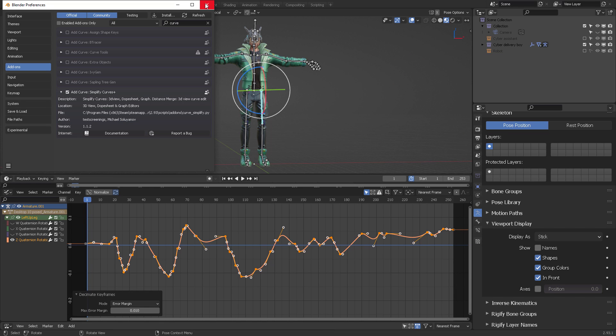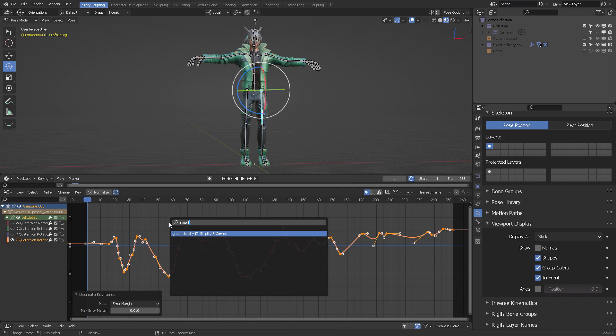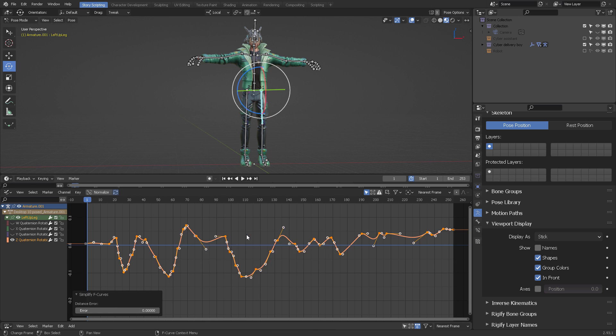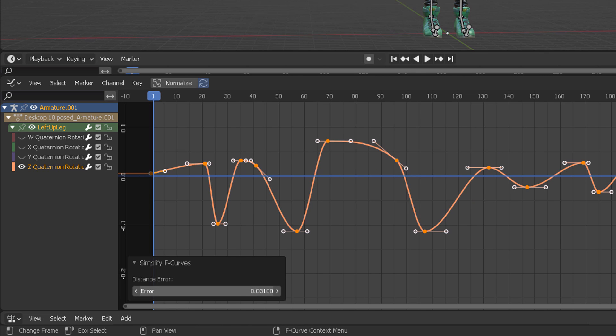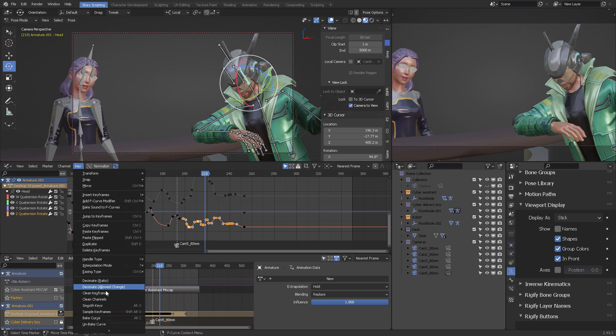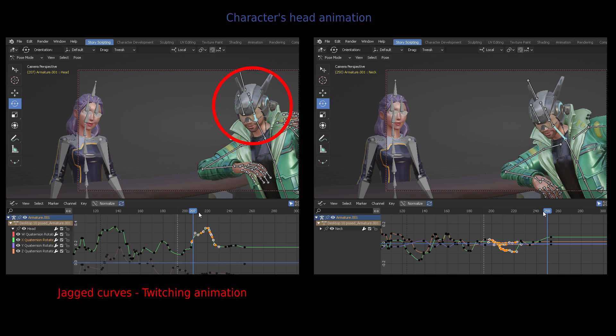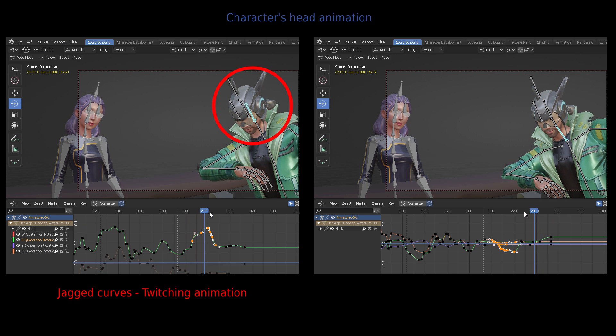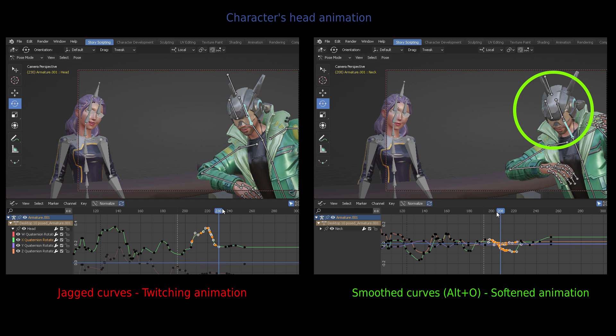Another very useful tool is the Simplify Curves add-on. Once you activate it, you can go to the Graph Editor window, press F3, search for Simplify F Curves, and once again, you can set the error threshold to some lower number. Smoothing curves is important so that you don't get twitching animations.